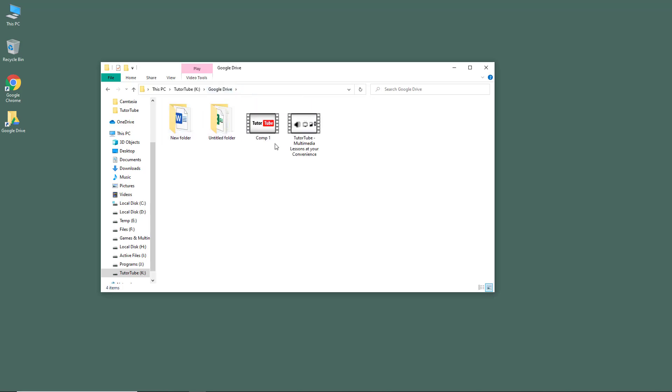What this does is it helps you sync files in any of the computers. You can also install Google Drive on multiple computers, and that helps you to sync files between computers as well.